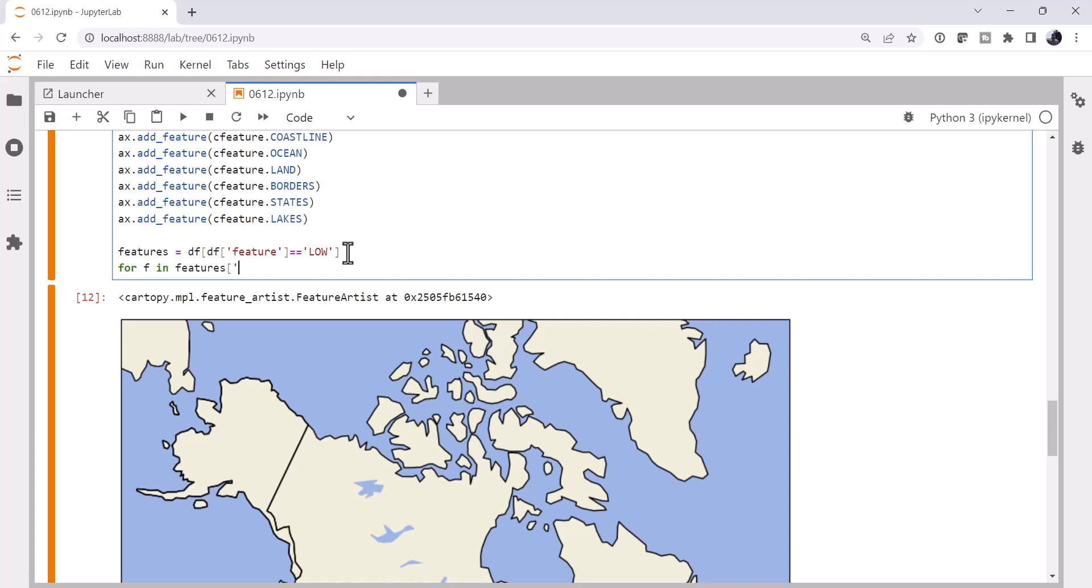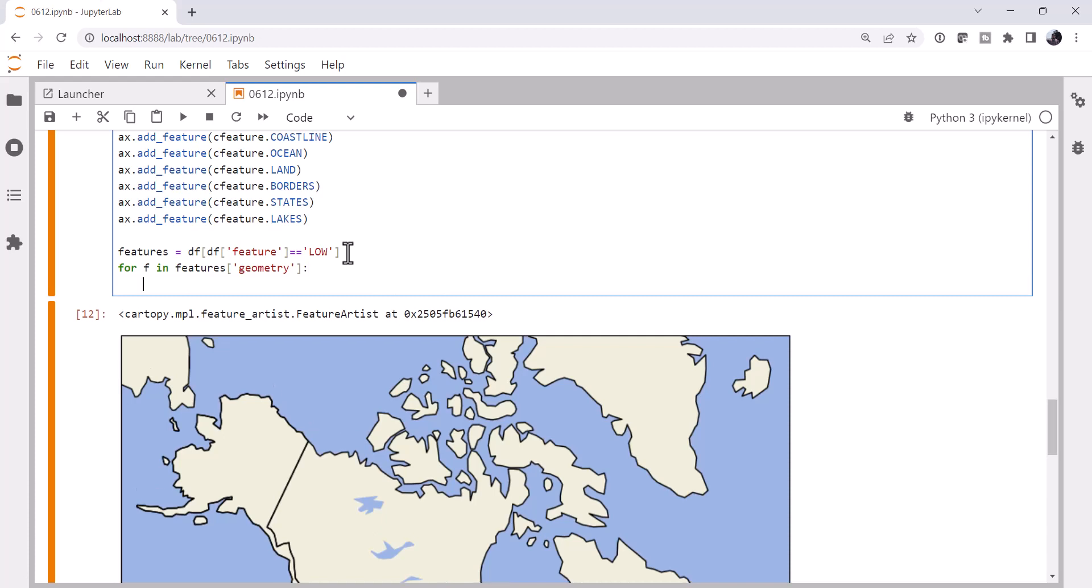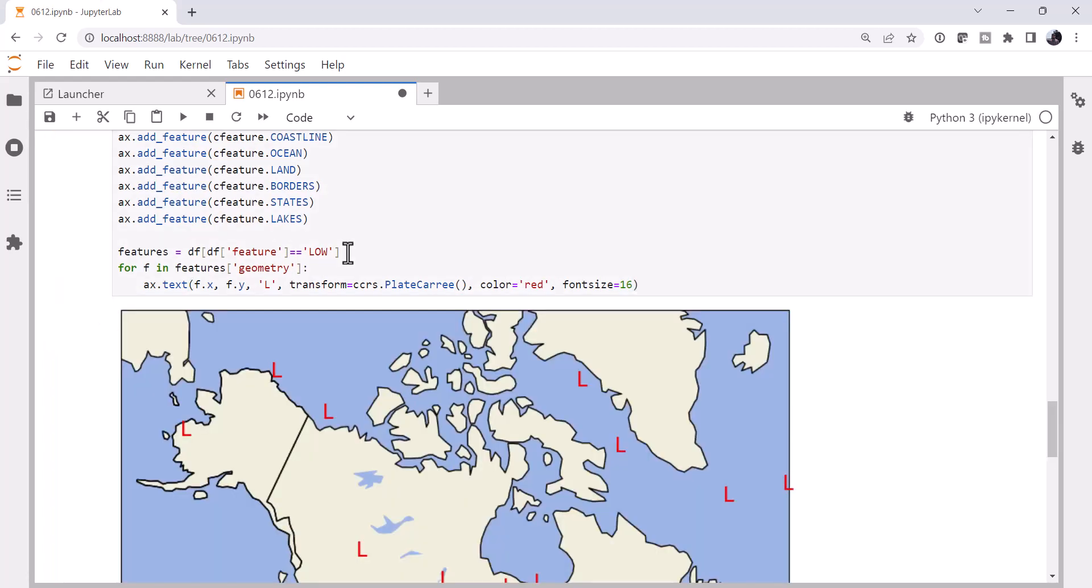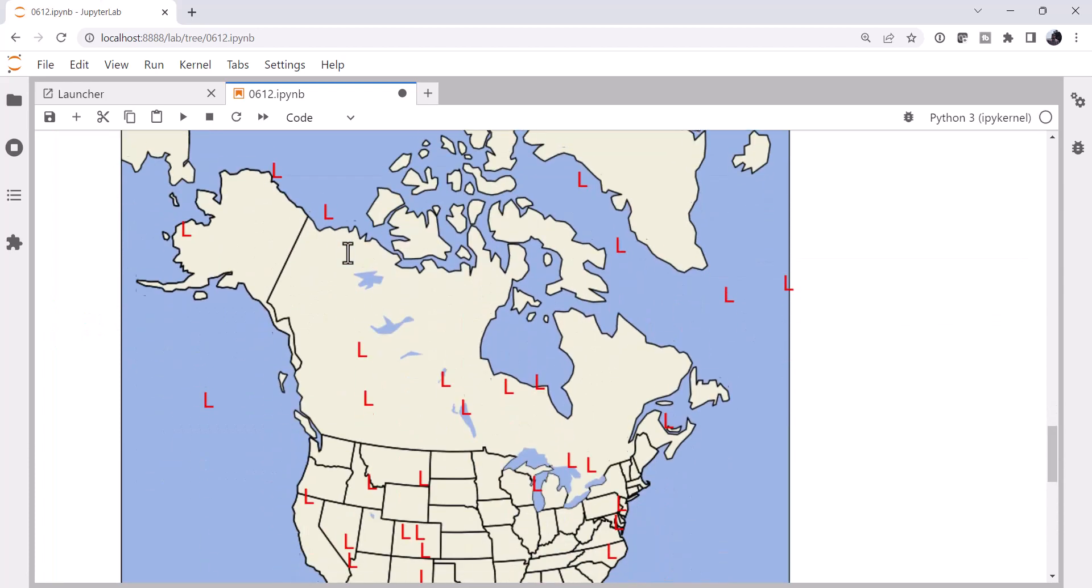And we want the geometry column, or the geometry series specifically, which specifies in this case a point geometry of where our low is located. And we want the x and the y. We'll mark that with a capital L. These are latlons, so they're platcri transform. Color is red, and font size is equal to 16. Now let's see how that works. All right.